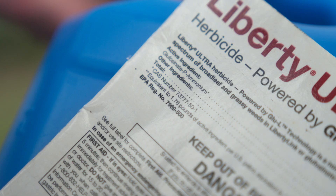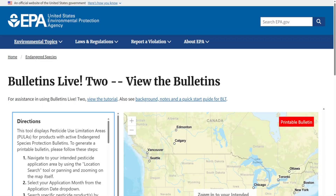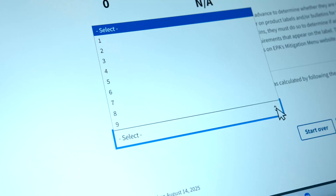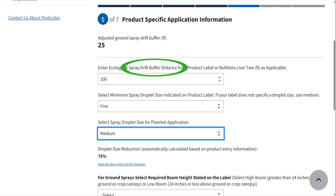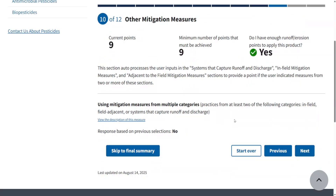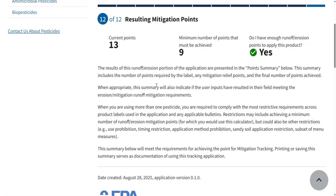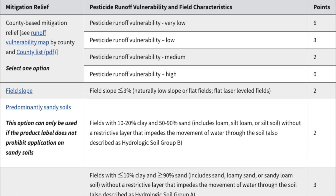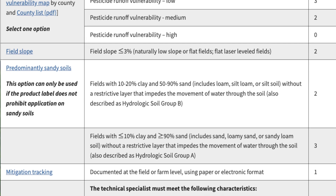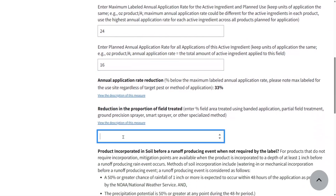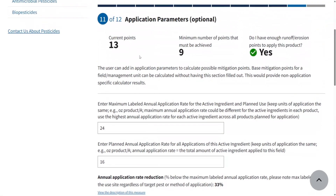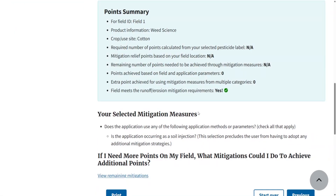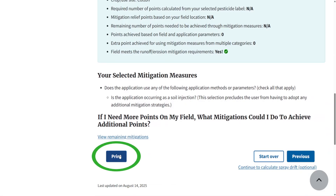Here's how it works. You start by reviewing the product label and BLT to identify and enter the number of points required to reduce runoff, or the minimum buffers required for spray drift. Then the tool organizes your mitigations into categories like field characteristics, in-field or adjacent field practices, your application procedures, etc. Point or percent reduction values for each practice have been determined by the US EPA, so you can know exactly how credit is assigned. Your operation may already be using practices that qualify for points. The tool shows your points or buffer status in real time so you know exactly where you stand. When you have met the requirements, the tool allows you to print a summary to save along with your optional voluntary documentation.